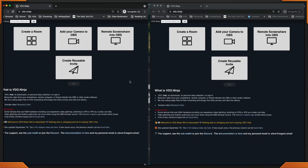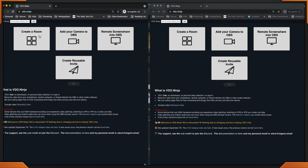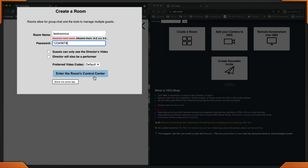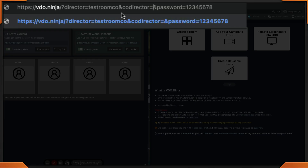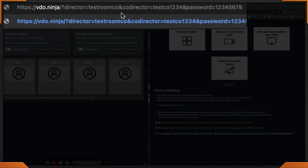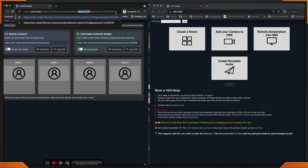I have two incognito browsers opened up to simulate the director on my left and the co-director on my right. Let's create a room and a password to that room. This is not the same password for the co-director to join. Up in the browser, what I'd like to do is add the and co-director flag. I like to add it right after the director room name. So we'll do and co-director. This will be a different password. If the password is the same as the room, it will not work. So now this is testco1234. We'll click enter.